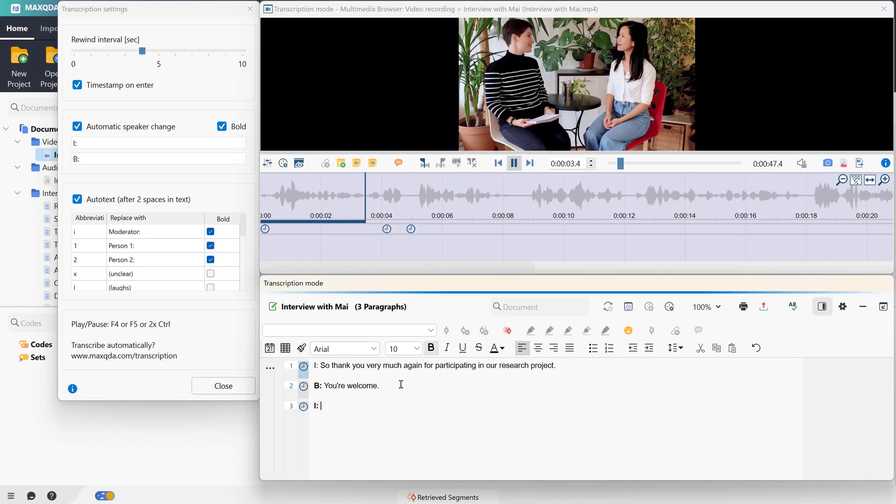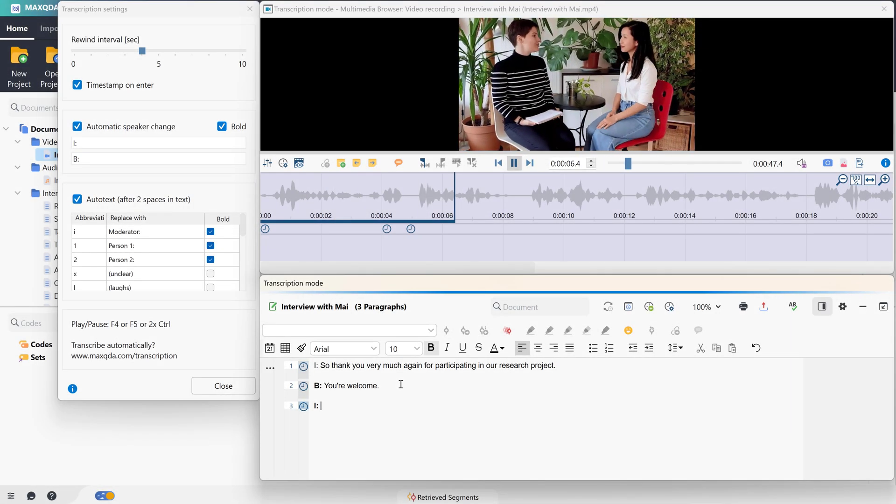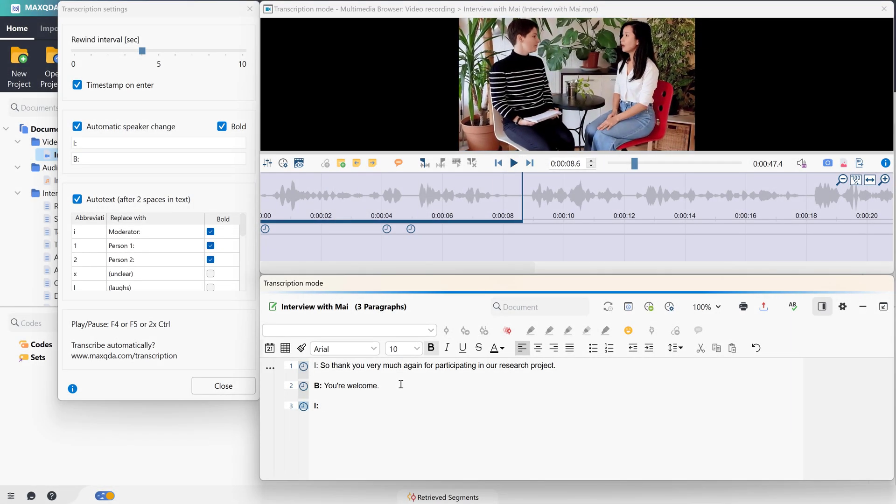Transcribing video files basically works the same. The only difference is that with video files, the video is also displayed in the multimedia browser.